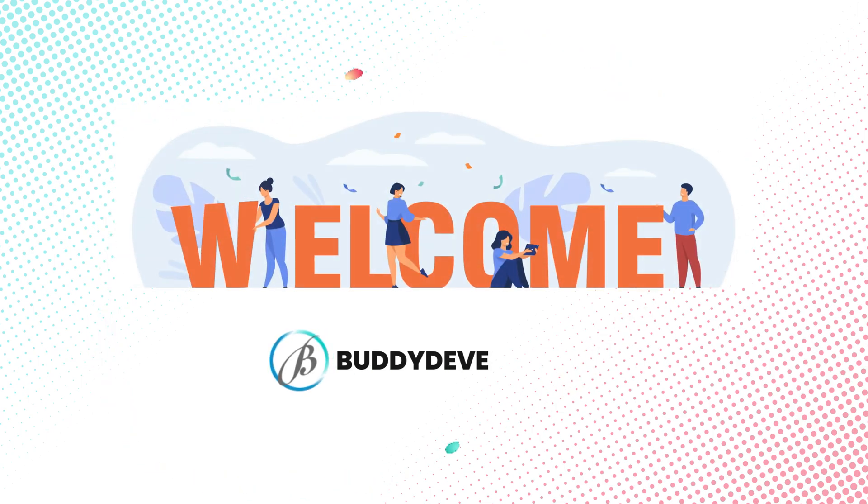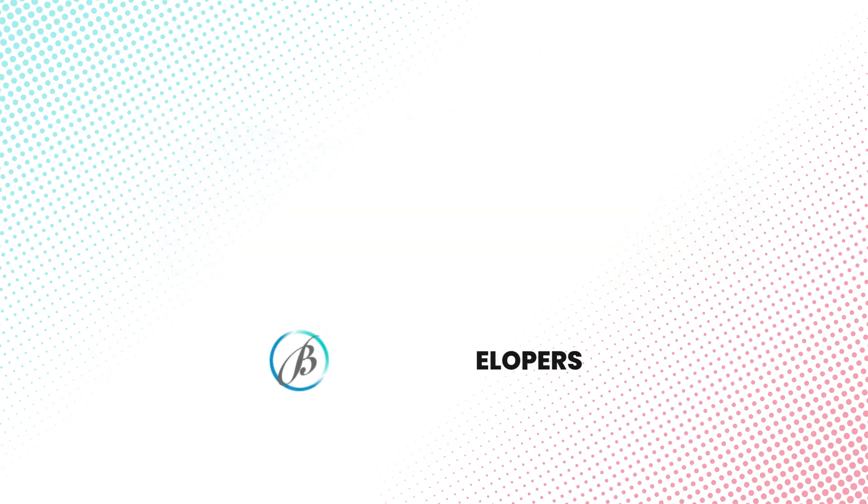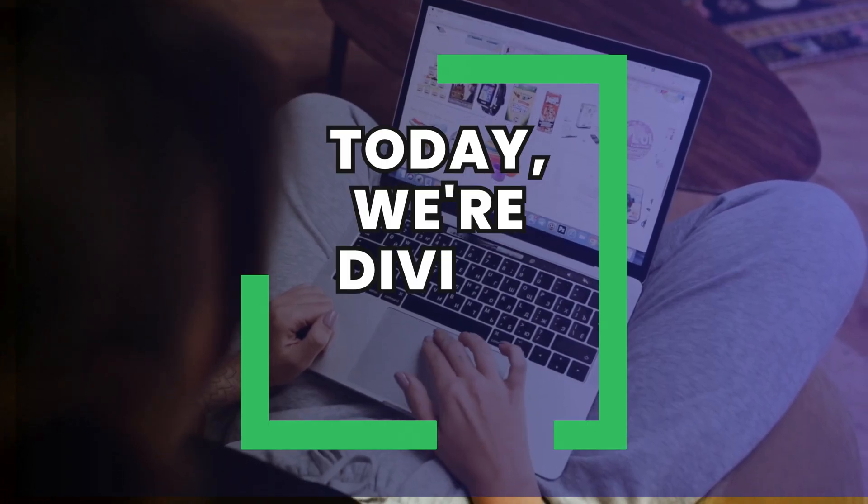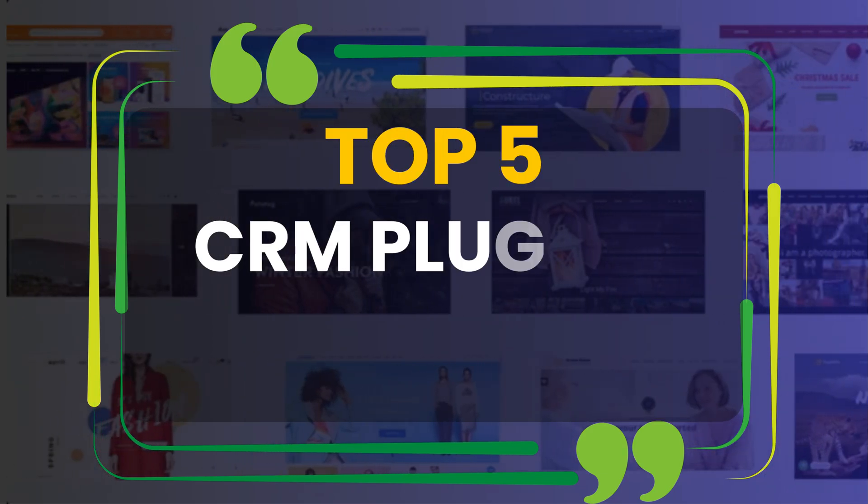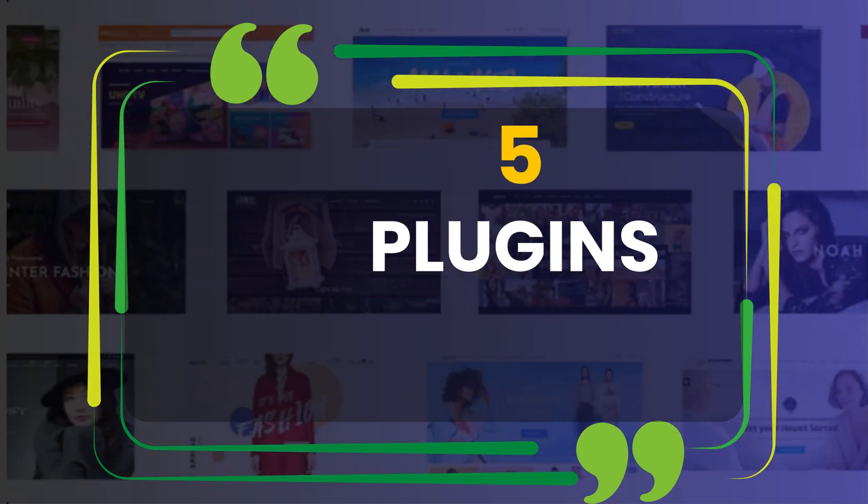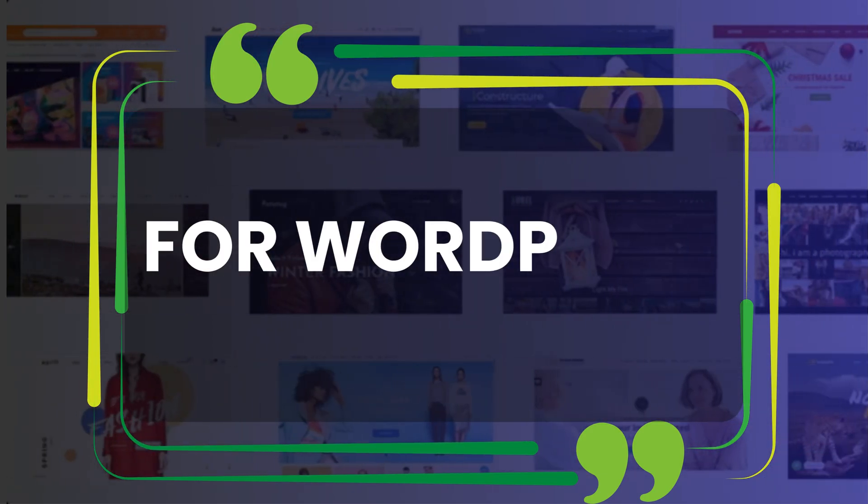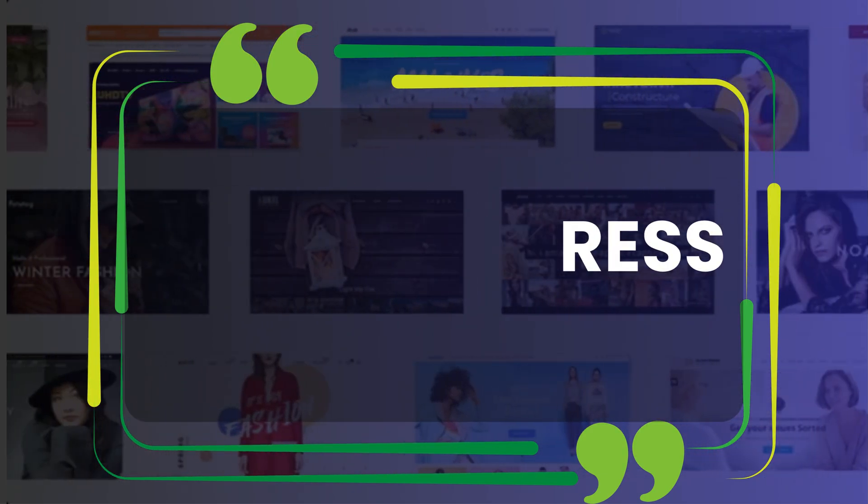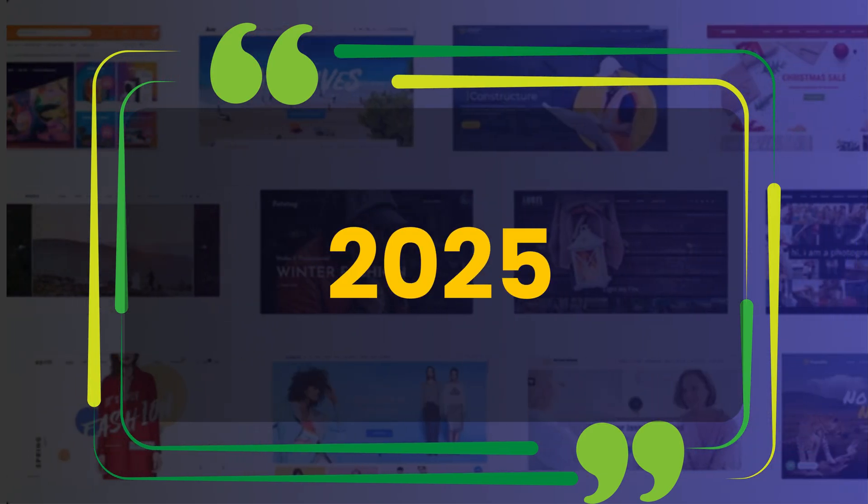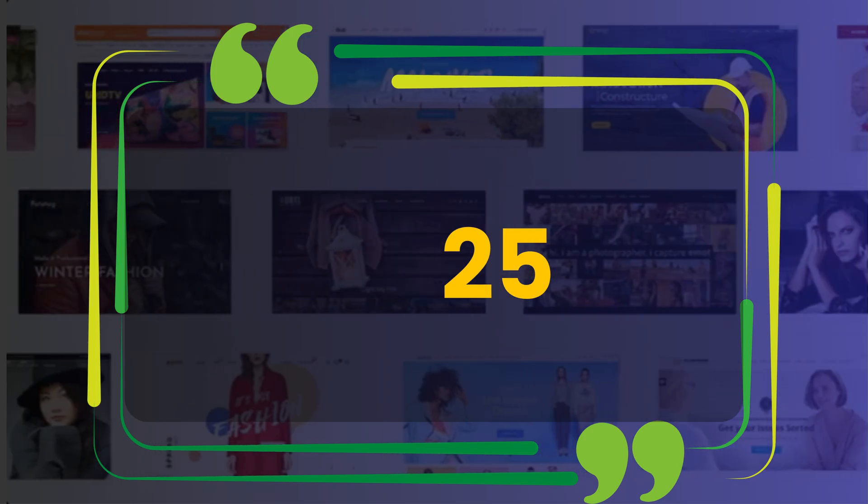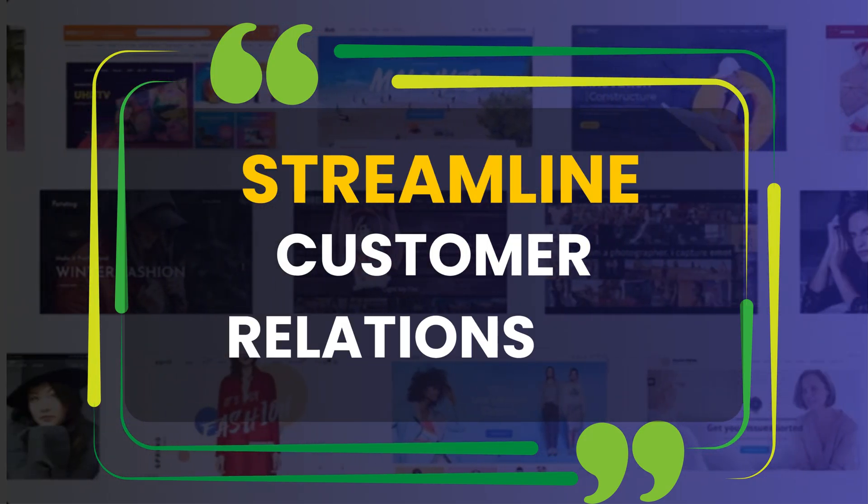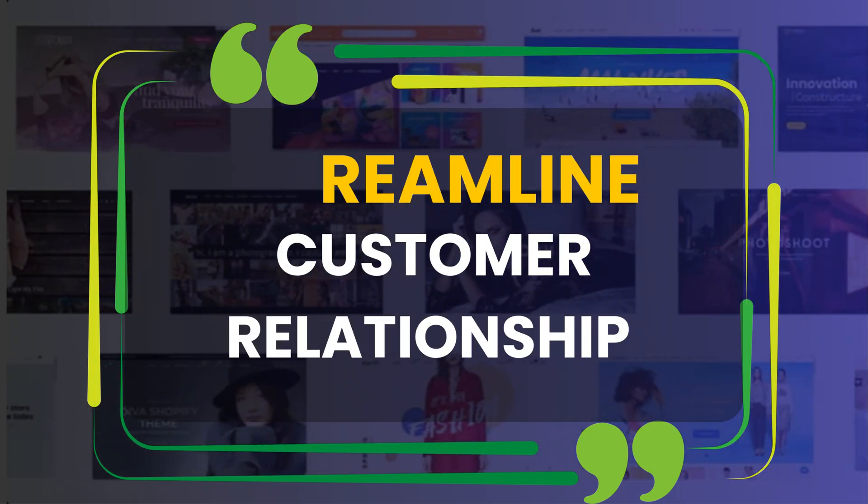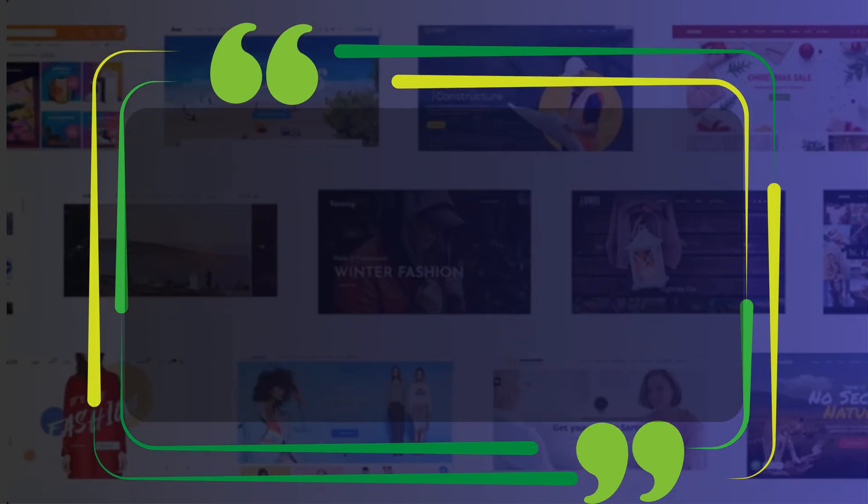Hi everyone, welcome back to Buddy Developers. I'm Hithika, and today we're diving into the top five CRM plugins for WordPress you can use for free in 2025. If you're looking to streamline your customer relationship management right from your WordPress dashboard, these tools are exactly what you need. Let's jump right in.